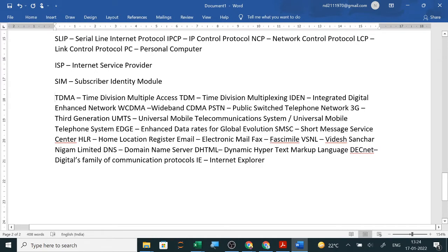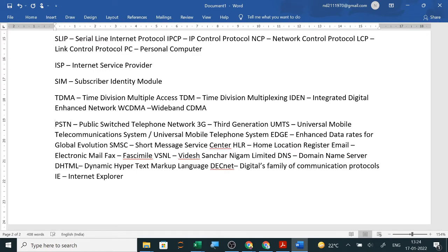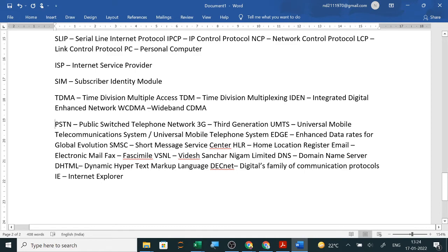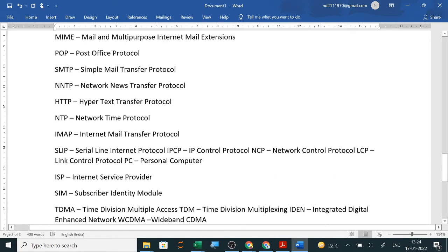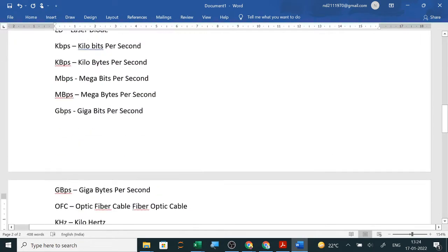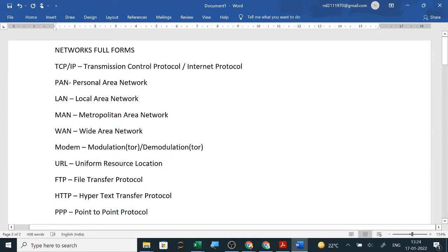So you just go through all the full forms. This much I think is enough for your exam. Clear.